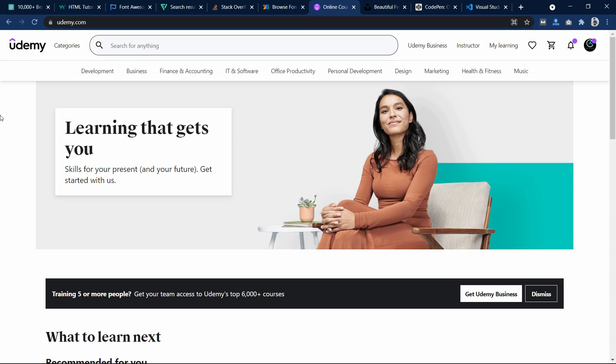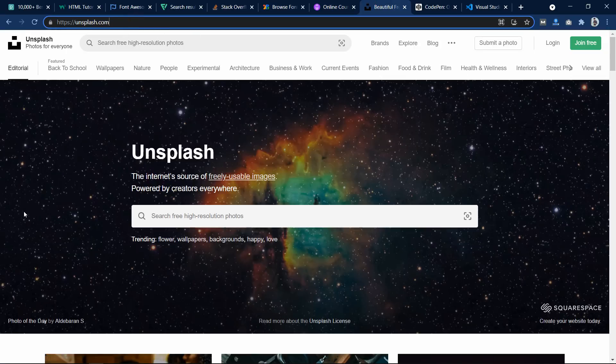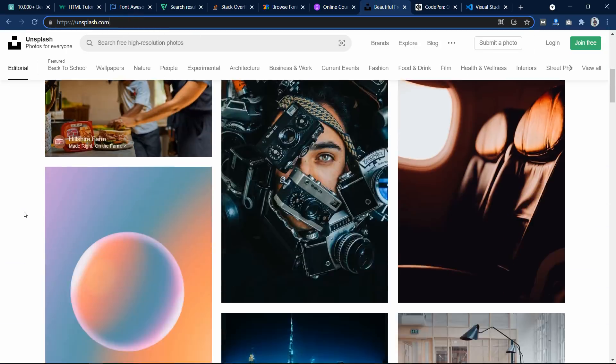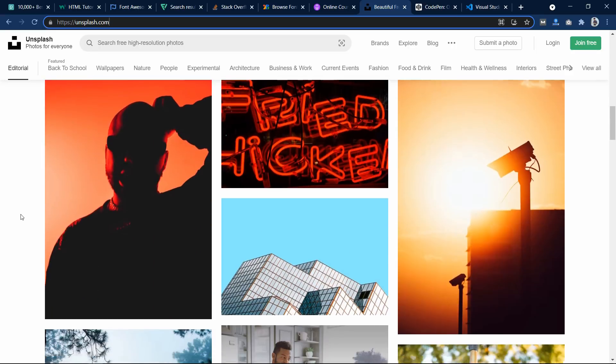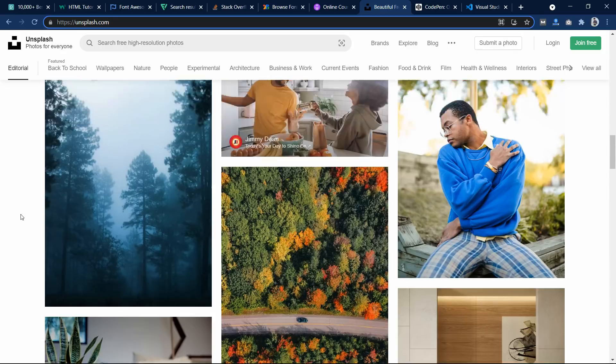Now the next one is Unsplash. This is another copyright-free images website. Here you can find beautiful images that you can add on your website without any copyright.